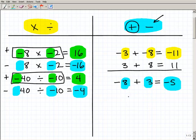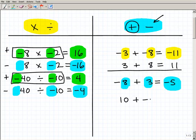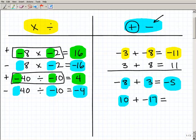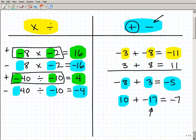I could teach this in a more formal way, but I'm trying to give you practical meaning behind these rules. Let's do another problem: 10 plus negative 17. Are the signs the same? No — one's positive, one's negative — so we subtract the absolute values. The difference between 10 and 17 is 7. Is it positive 7 or negative 7? Well, 17 is the larger number and it's negative, so this is negative 7.